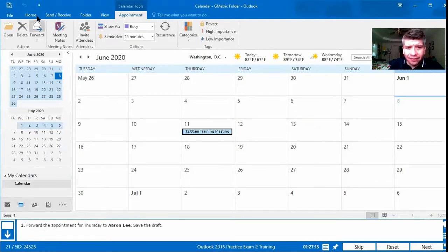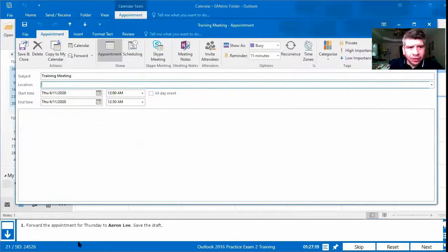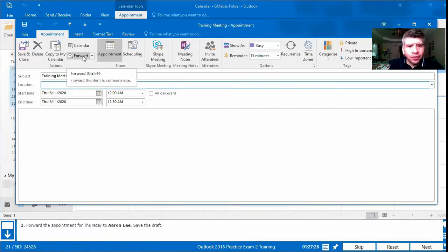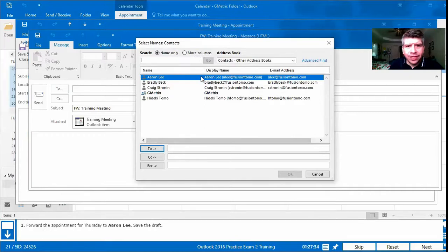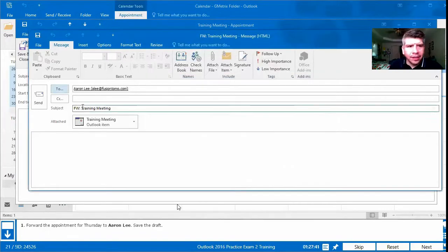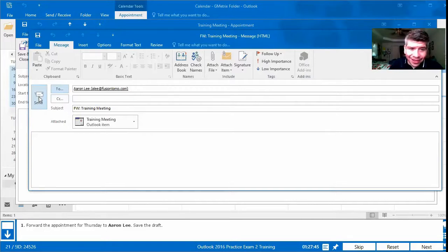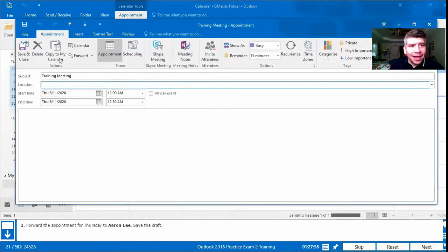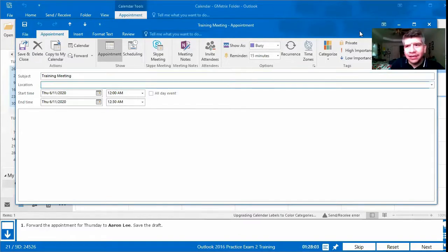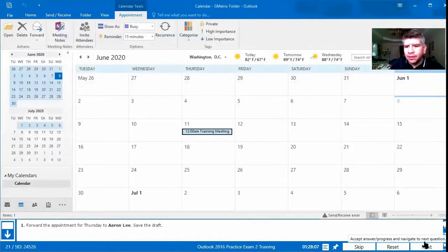We can forward it from the calendar view since there's a Forward option there. We press Forward, then in the To field we find Aaron Lee — she's the first name listed. We select her, press OK. Now note: it says 'save the draft,' so even though we're forwarding the appointment, we don't send it — we just save it. We can press Save and Close.